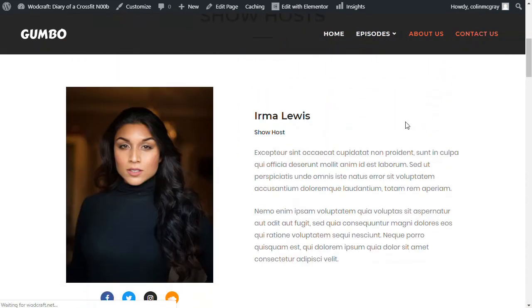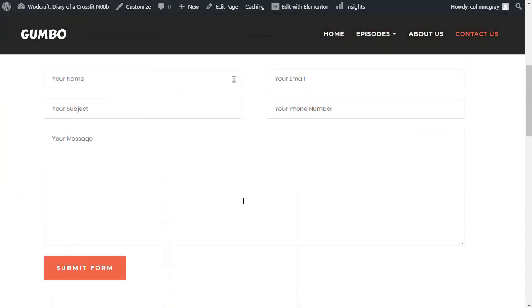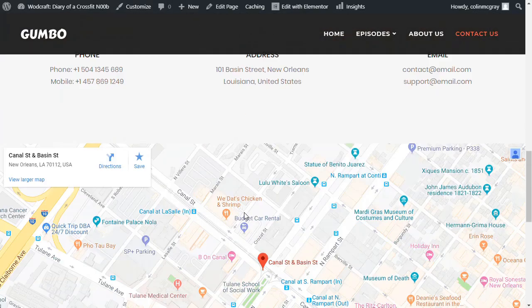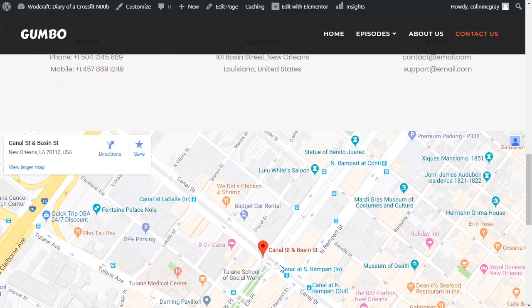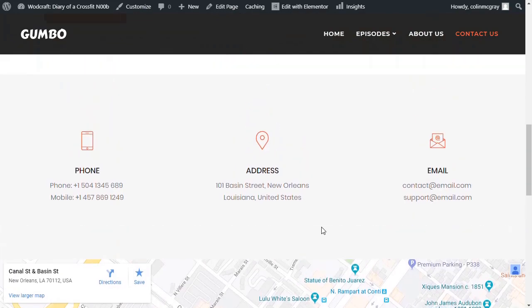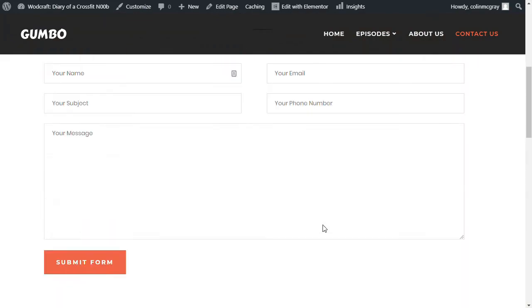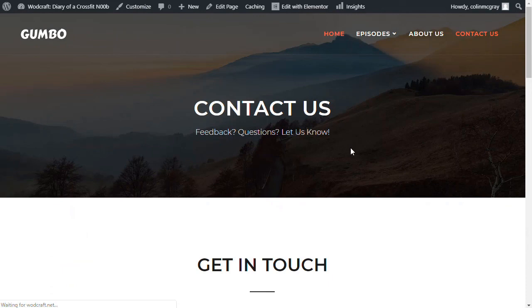You've got a Contact Us page ready built there. So that you can then link that up to your own email. Change the address, obviously, to show to your own location. All that stuff. So it's a good place to build from.